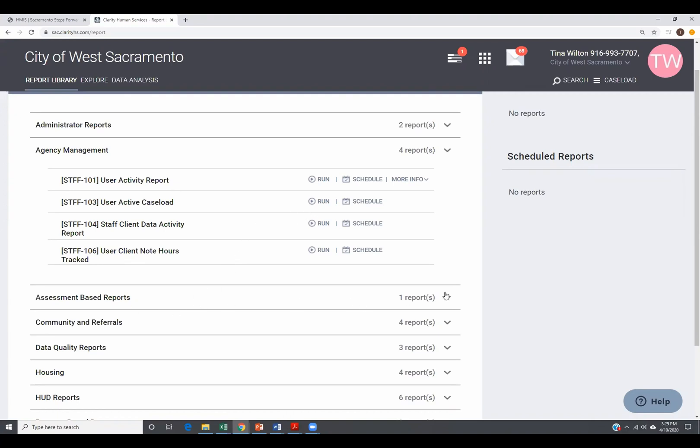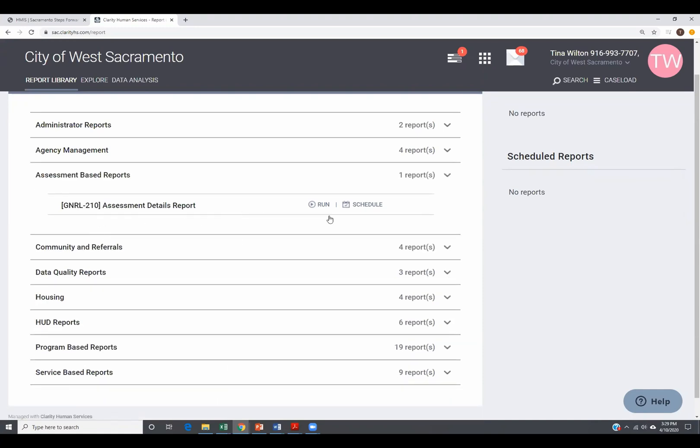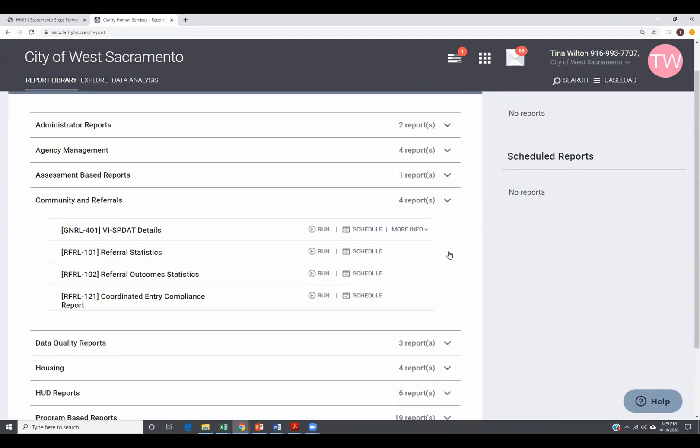We also then have assessment based reports. This is really good if you're running reports on the assessments like the VI-SPDAT and you want to run a report for all the assessments that your agency conducted on individuals in a range. And how were those questions answered for each person? That's what this will tell you. We also have community queue and referral reports. For Yolo County folks running the coordinated entry compliance report is important. That way, you know, if your folks that you're working with are on the community queue or not, this is a good report to run.